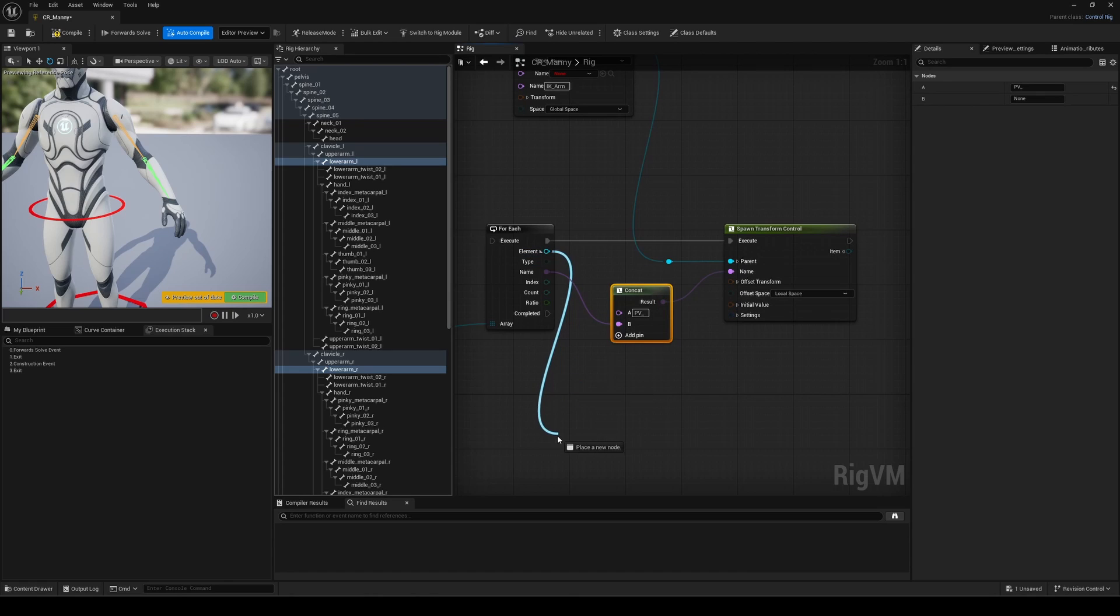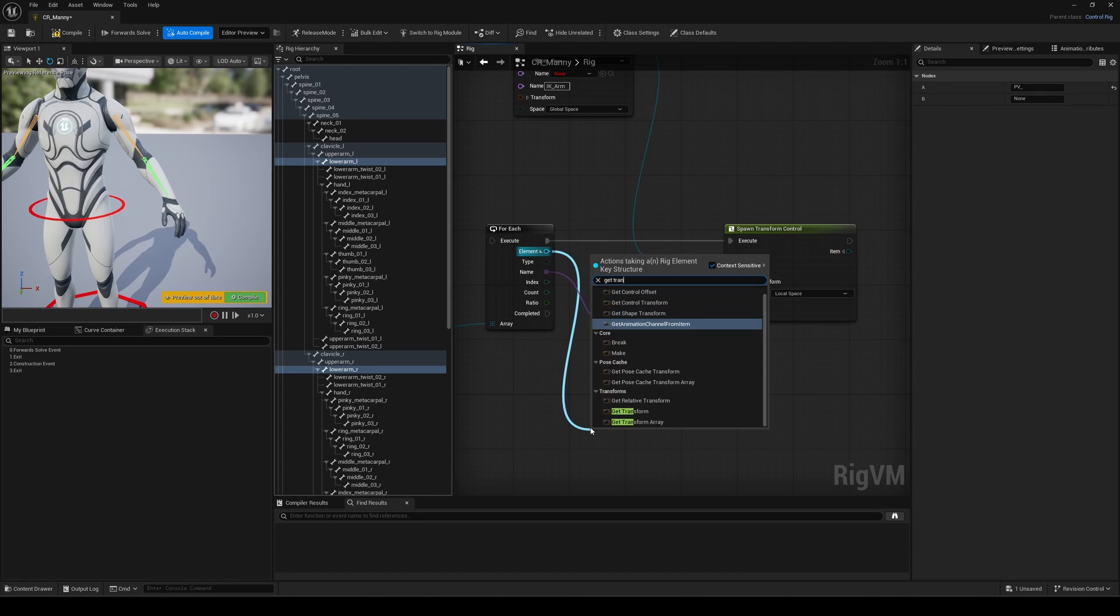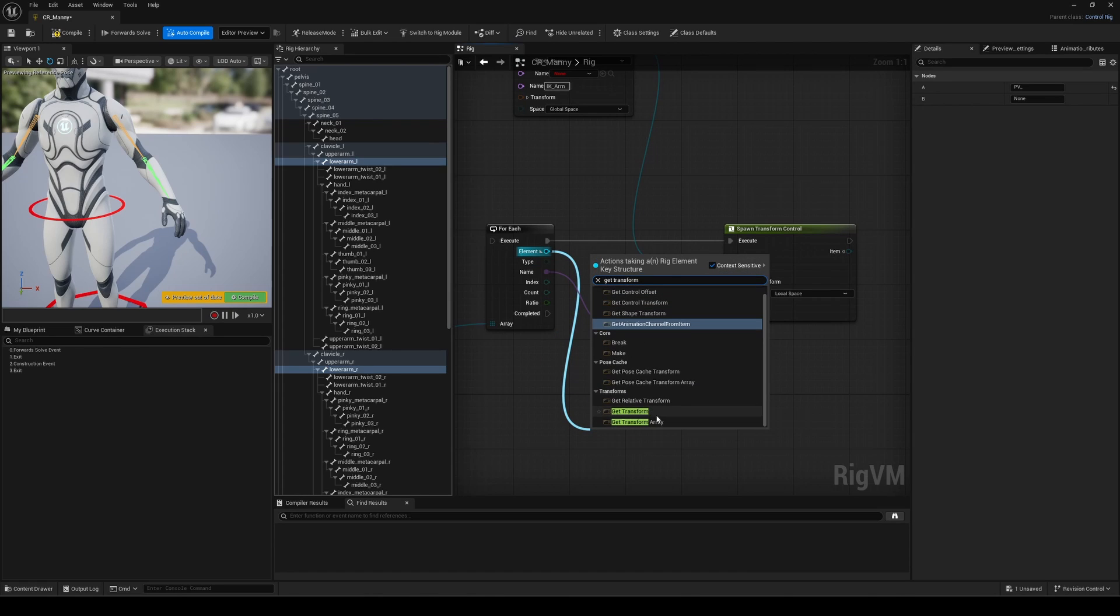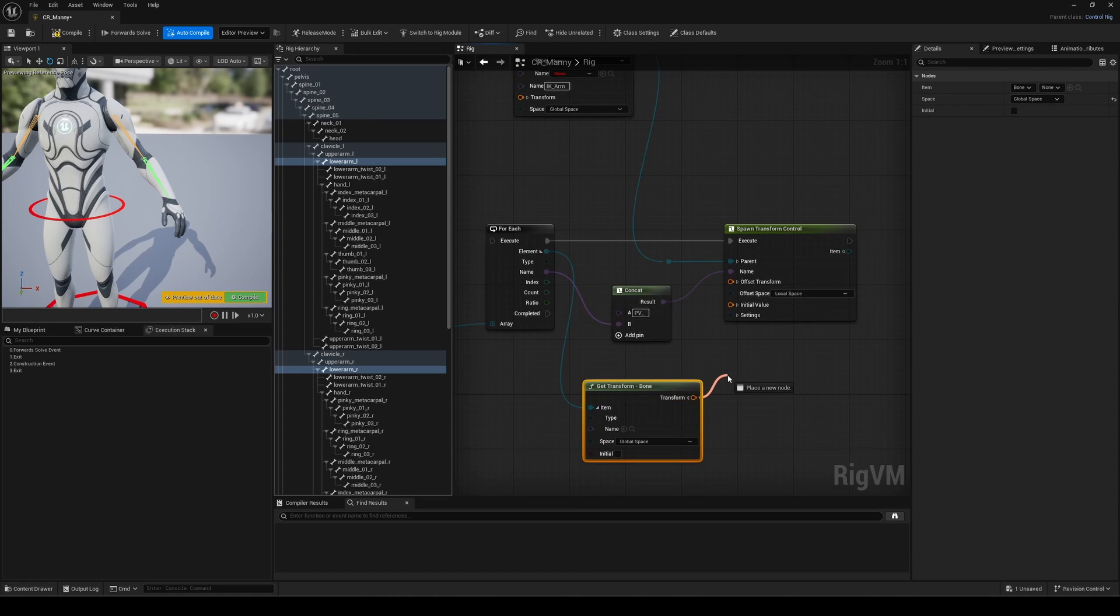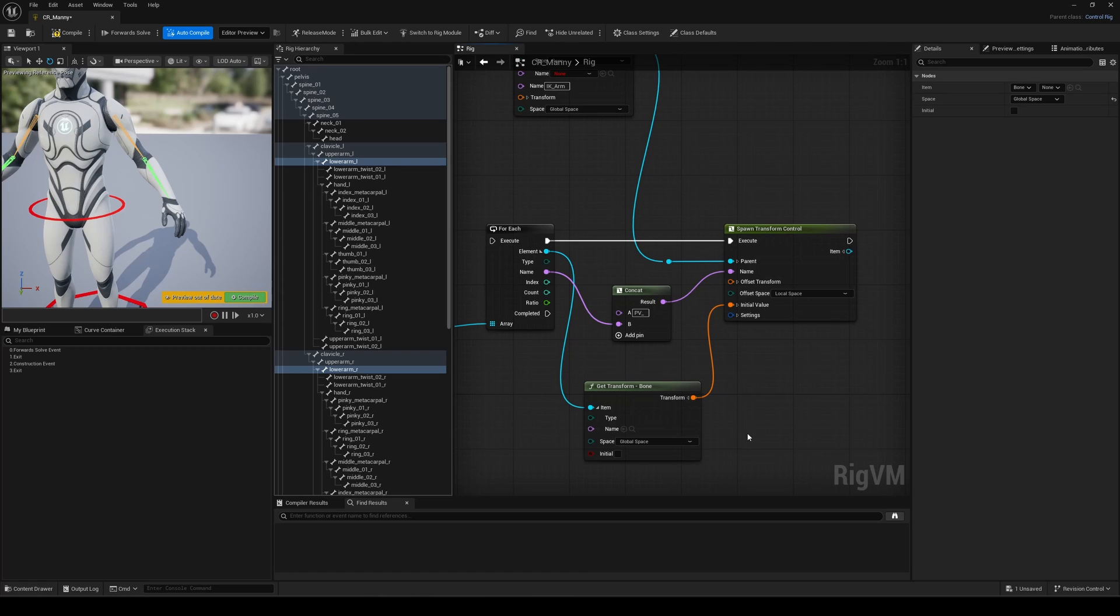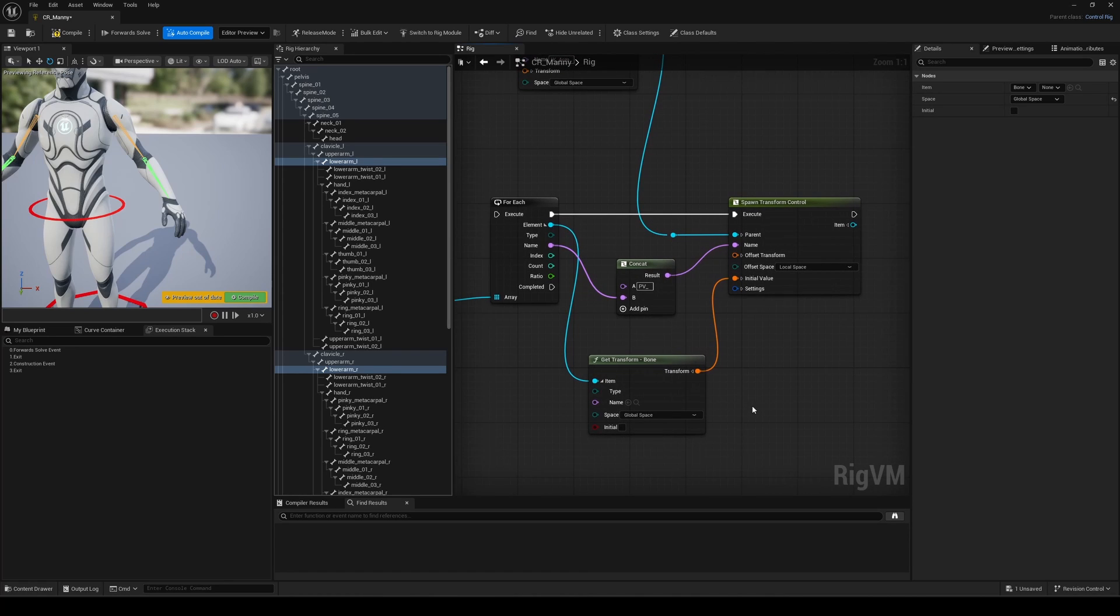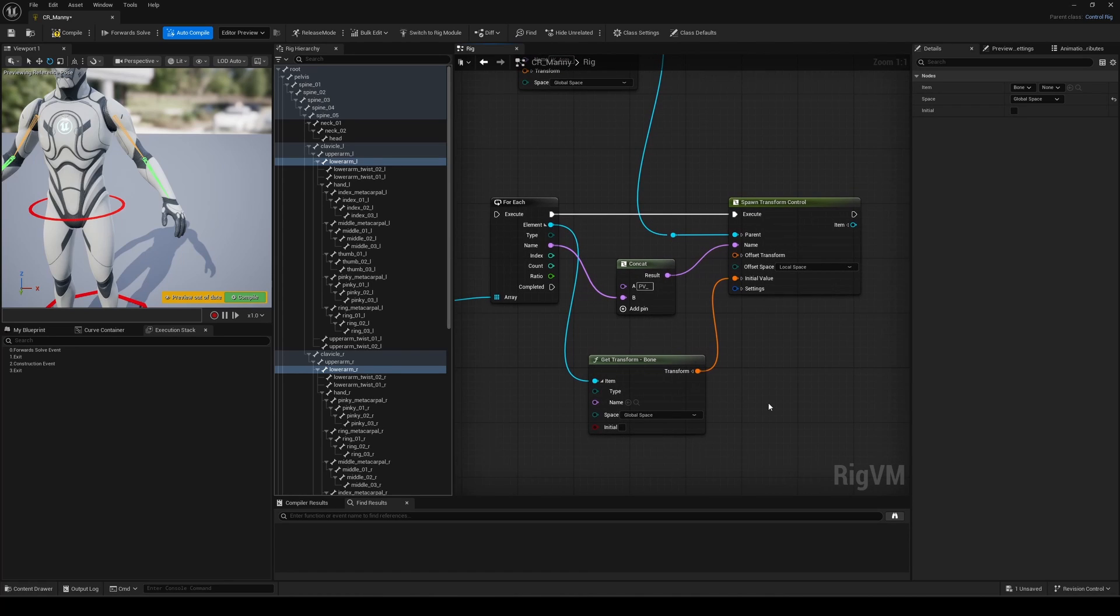Now, based on the element pin, we can drag out and look for the getTransform node. This is important to determine where the controls will spawn. As always, based on our initial bone selection, we'll retrieve all the transforms with just one node and Unreal will execute it in the array order we used. Let's plug that transform into the initial value.